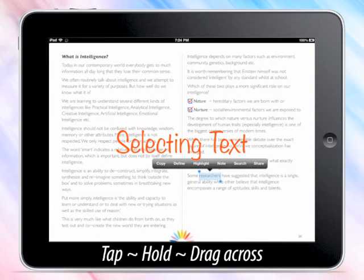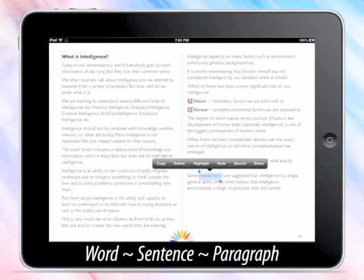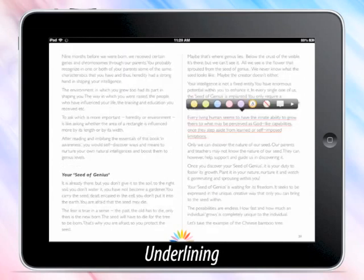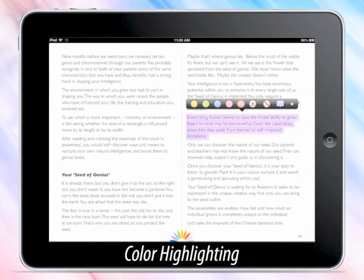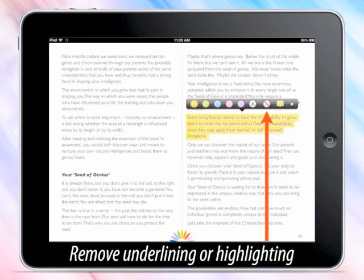To select text: tap, hold, and drag across a word, sentence, or paragraph as required. Once the selection is made, you can underline it or highlight it with a wide choice of colors. You can also easily remove underlining or highlighting.